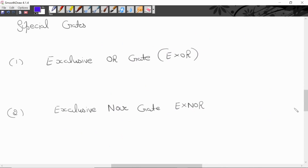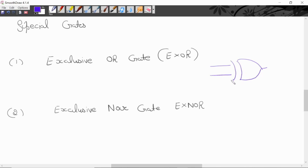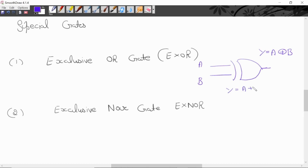These are two special gates: one is exclusive OR gate, second one is exclusive NOR gate. This is a symbol for exclusive OR gate — pahle OR gate banana hai, aur is line ke parallel mein ek curve line isi tarah banana hai. A aur B are binary inputs. Logical expression hoga y equal to A circle-plus B, which represents A XOR B. Iska logical expression hoga A bar B plus A B bar. This is the logical expression for exclusive OR gate.